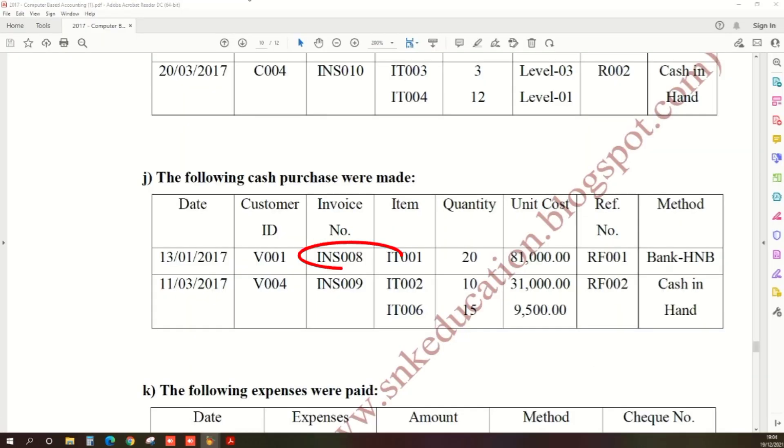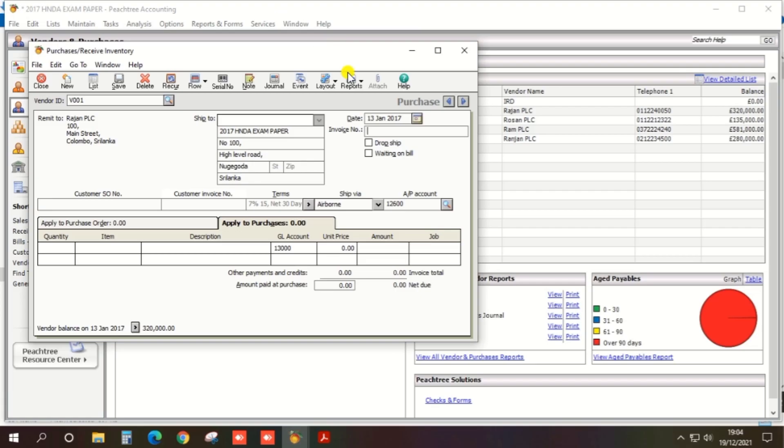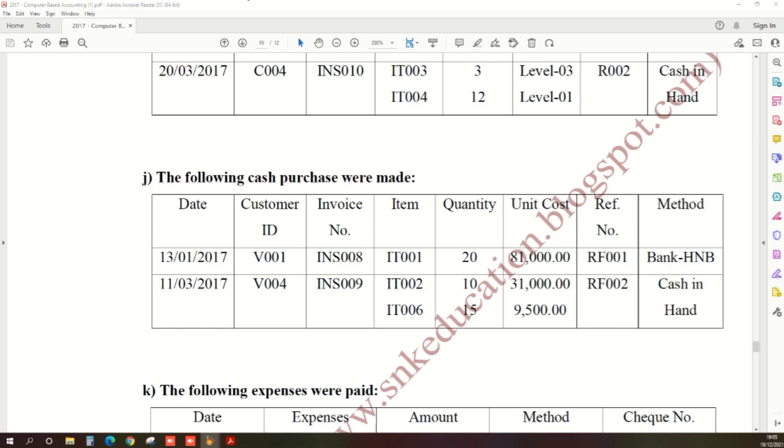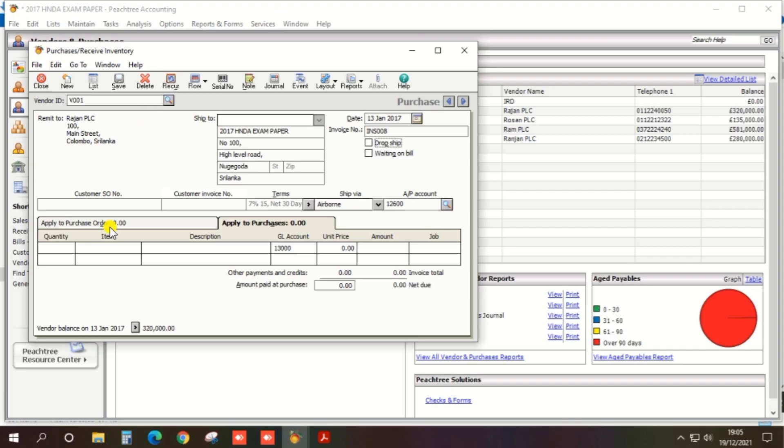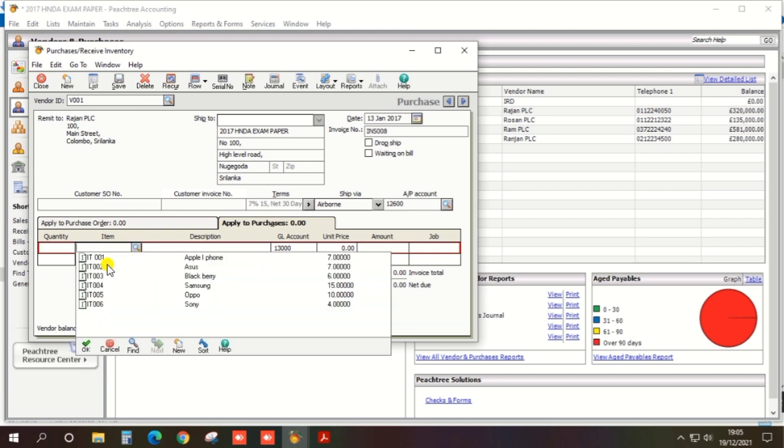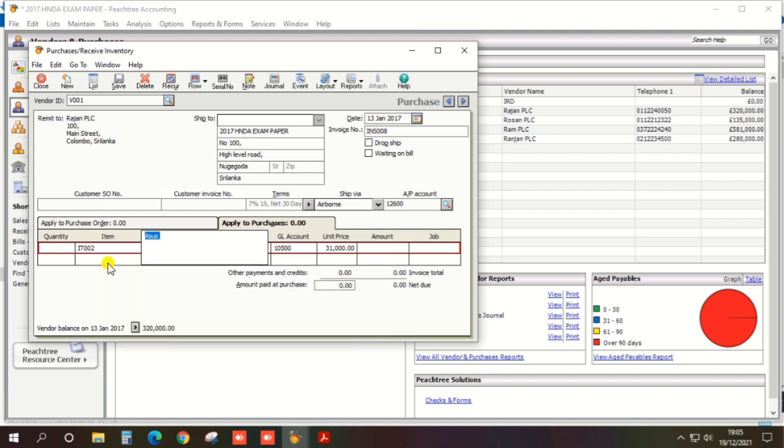Invoice number INS008. Okay, then item IT001, so select IT001.